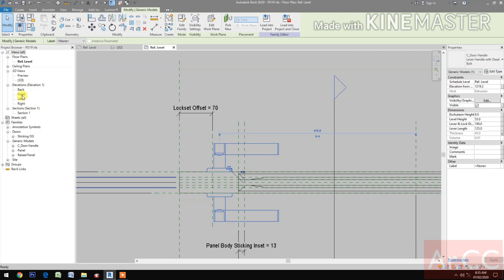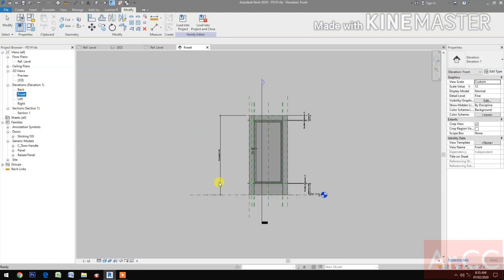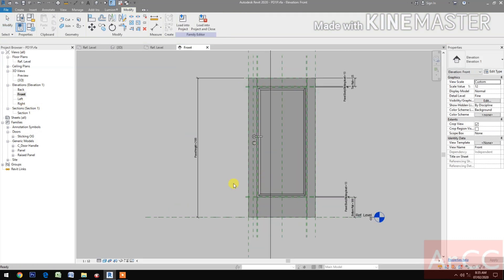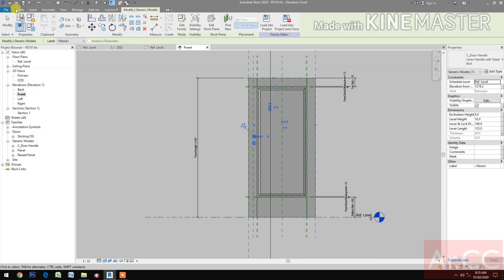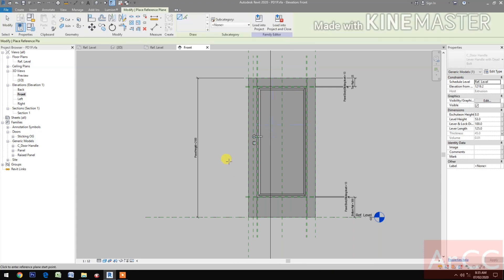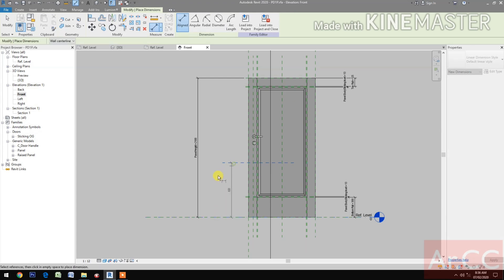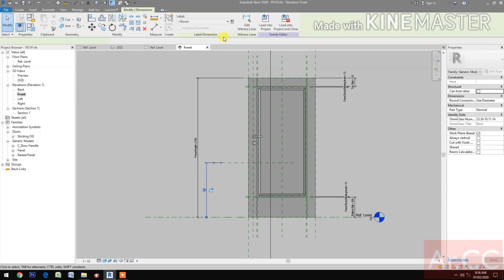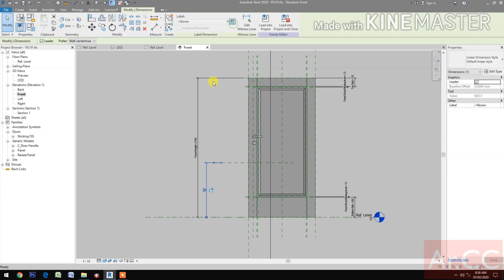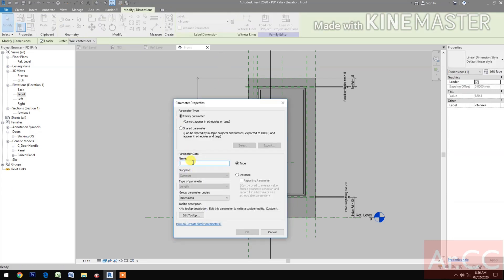Next, go to Front Elevation. Create a reference plane. Add a dimension. Select the dimension. Create a new parameter and name it 'lock set height'.